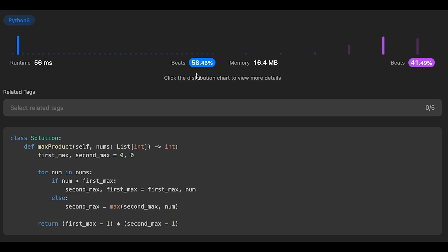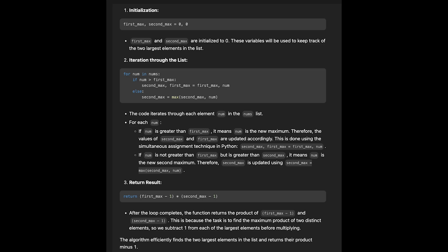Let me submit it — looks good. The time complexity is O(n) because we iterate through all numbers one by one, and the space complexity is O(1) — we only use the simple variables first_max and second_max. That's all I have for you today. If you like it, please subscribe to the channel, hit the like button, or leave a comment. I'll see you in the next question.